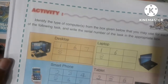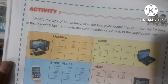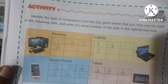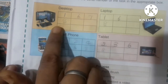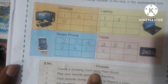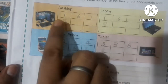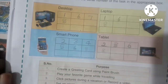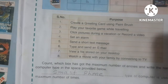Identify the type of computers from the box given below that you may use for each of the following tasks, and write the serial number of the task in the appropriate box. For example, 'desktop' — suppose you want to create a greeting card using Paintbrush: you can use a desktop as well as a laptop. So here I have written one and one.